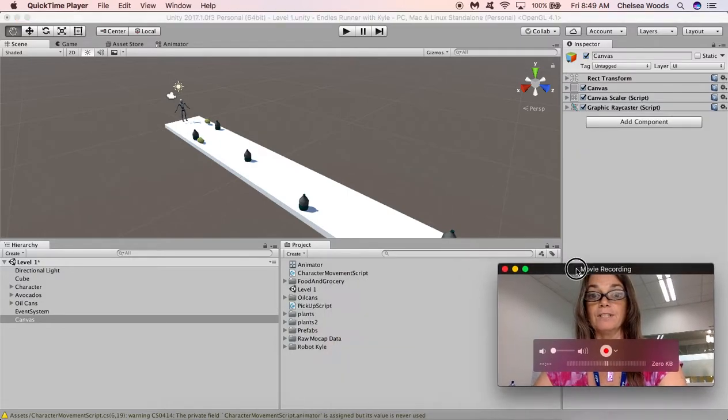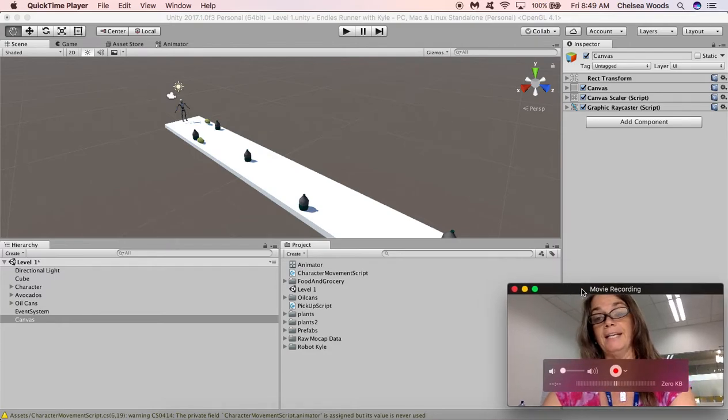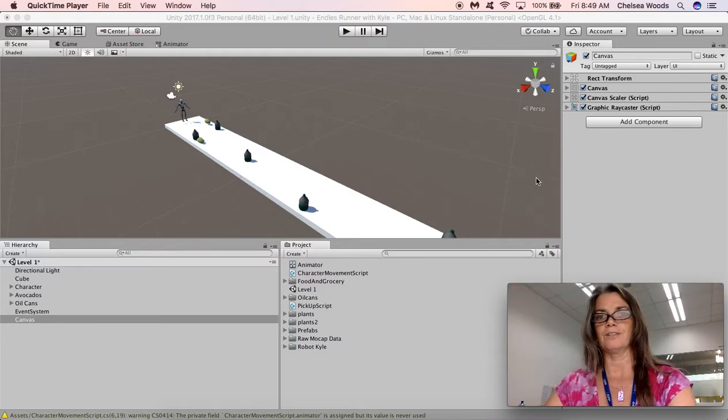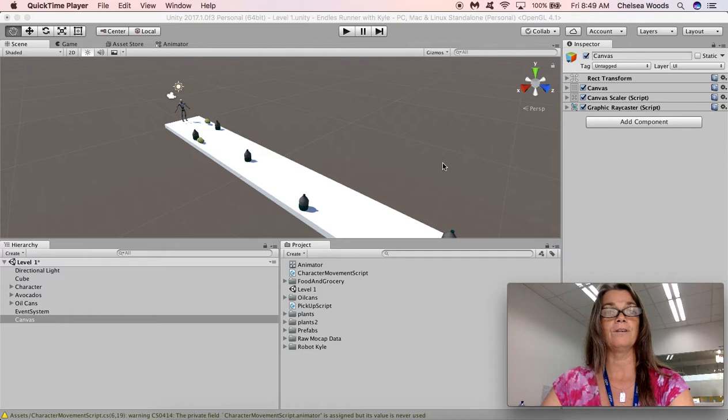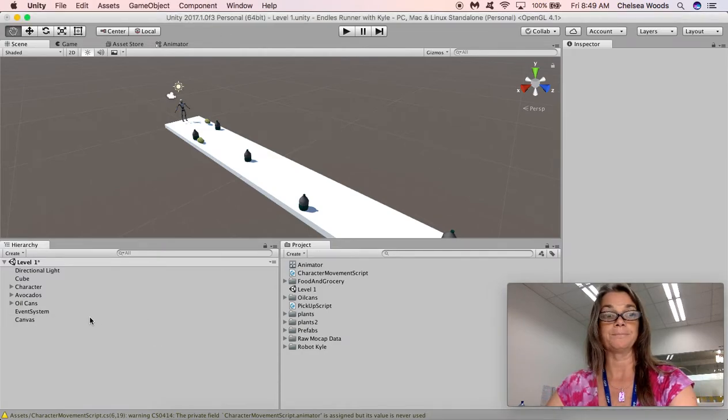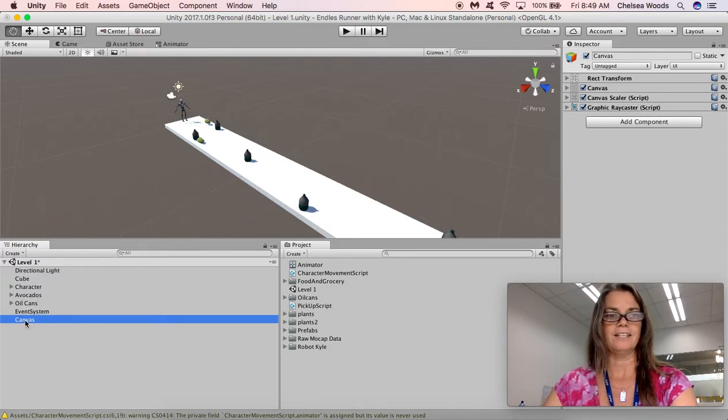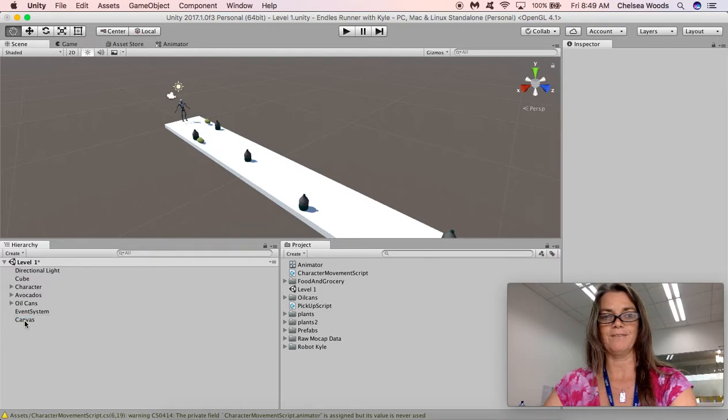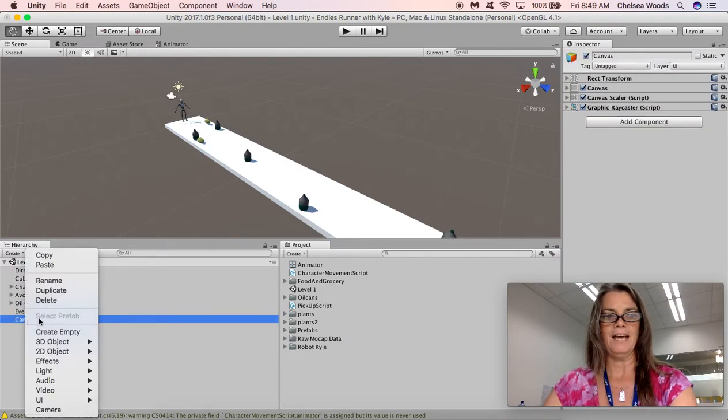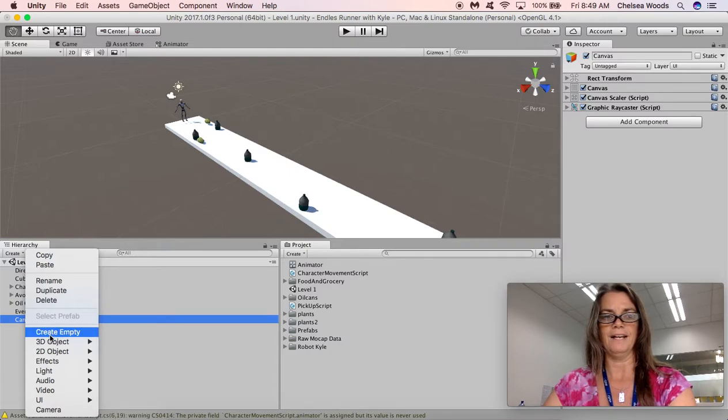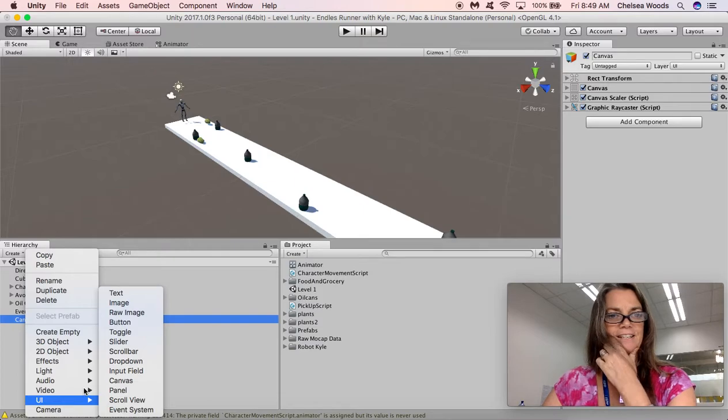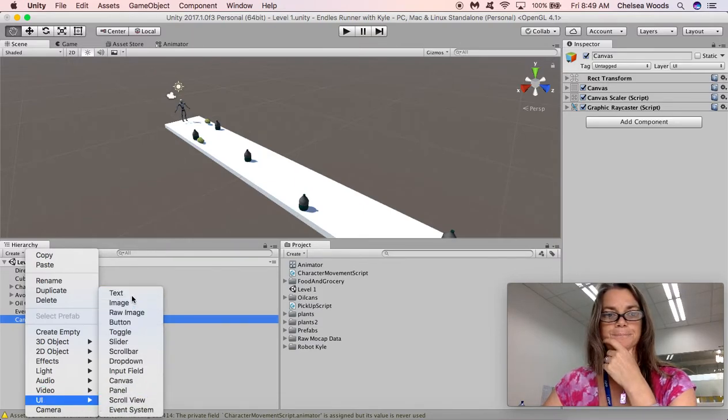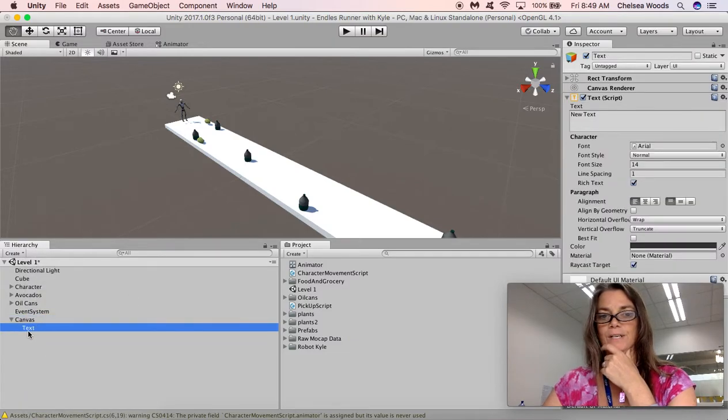Once you add your canvas, what you actually want to do is you want to add some text to your canvas. So this canvas is currently just sitting there as this empty square, empty window. So we're going to go ahead and add text. I've got the canvas clicked once and I can right click and I can add text, which is also in the UI, so UI text. Now we can see that we've got text right here.